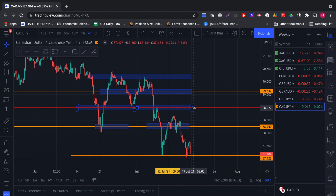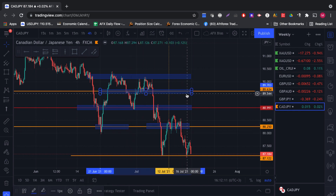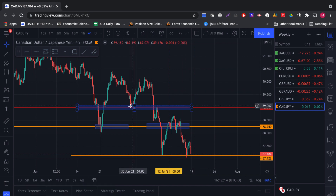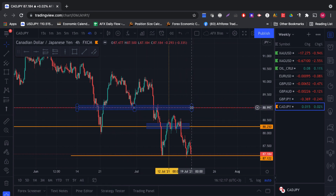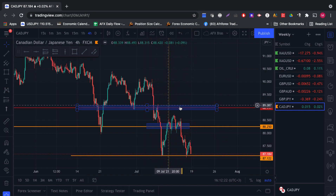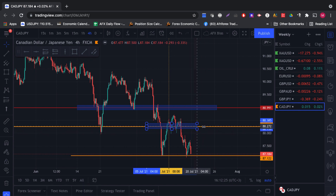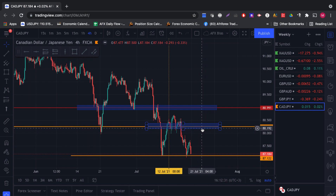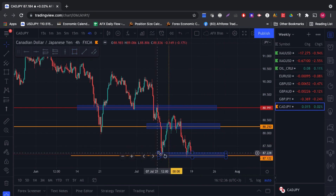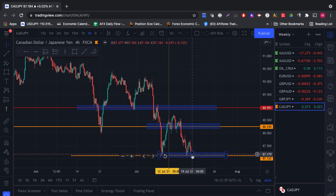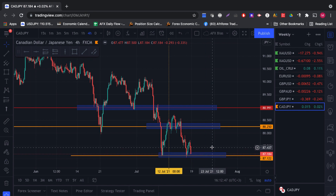For this week, our bias is still to look for sales. However, our levels are going to change slightly — we'll delete some of these levels so they're not confusing. Our bias is still to look for selling opportunities as long as we're holding below this particular seller's area. We do have the next level where there are sellers, so we can expect price could pull back to this particular area for us to catch our selling opportunity. Right now price has approached the area where there are buyers — price held there the previous week as well as last week. If we get price breaching this area to the downside and holding below, we can continue looking for selling opportunities on the Canadian dollar against the Japanese yen.